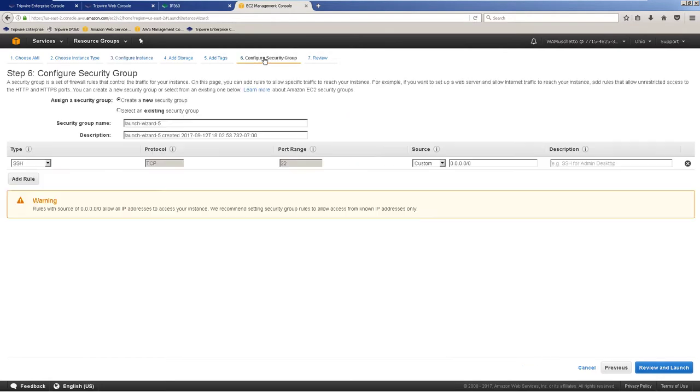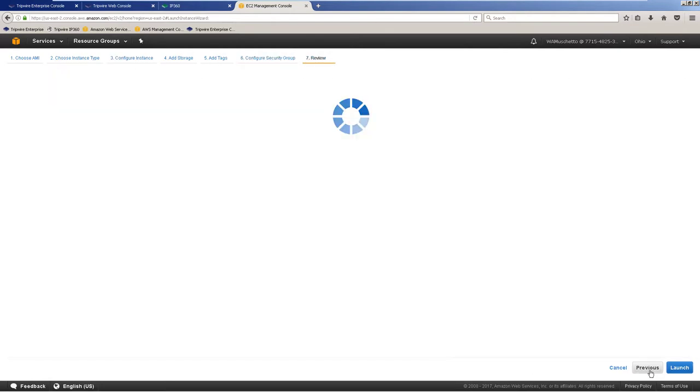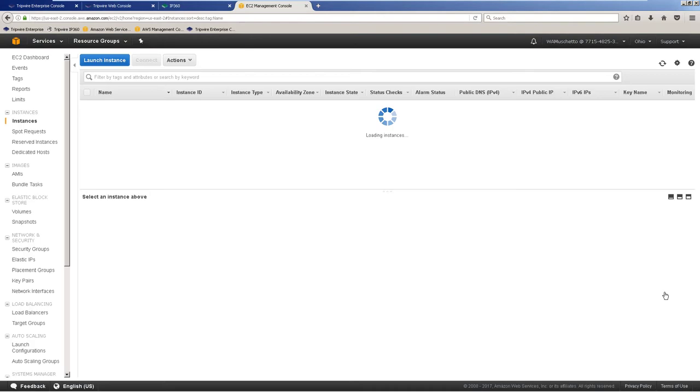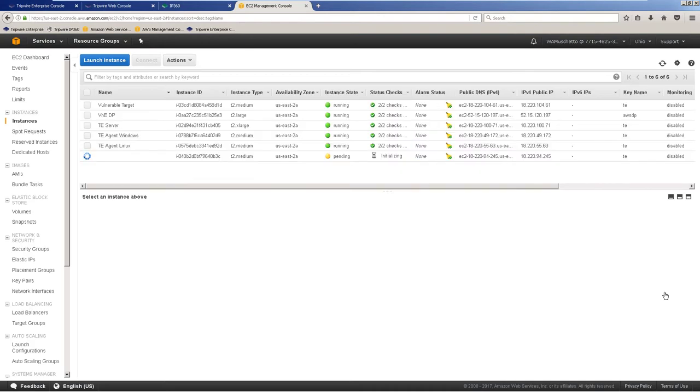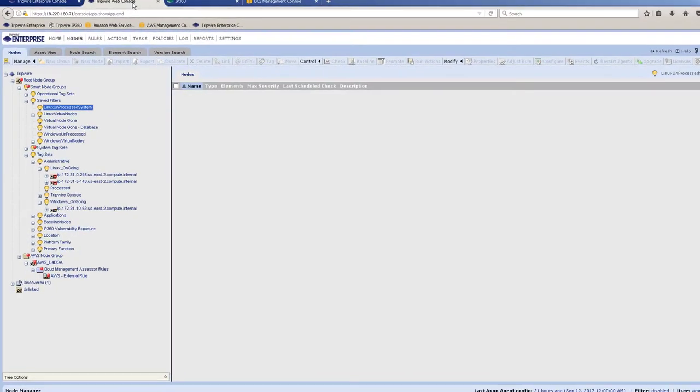Shortly once that system is fully launched, the Tripwire agent service will automatically register with the Tripwire console and will automatically show up in our unprocessed group.